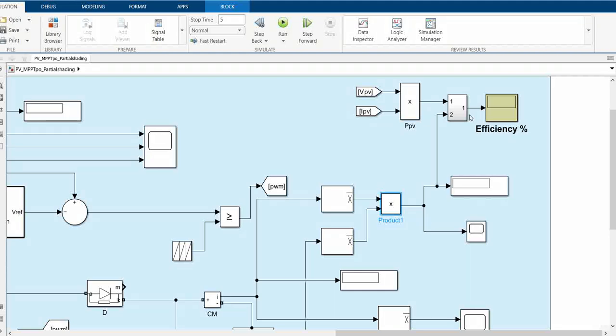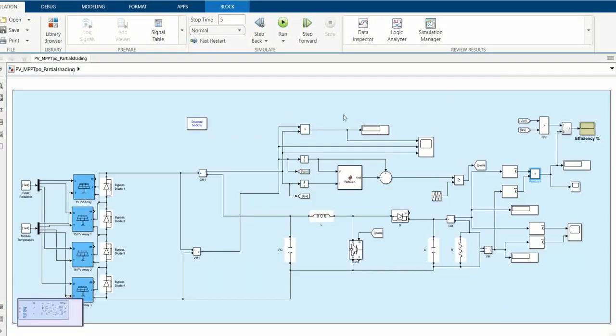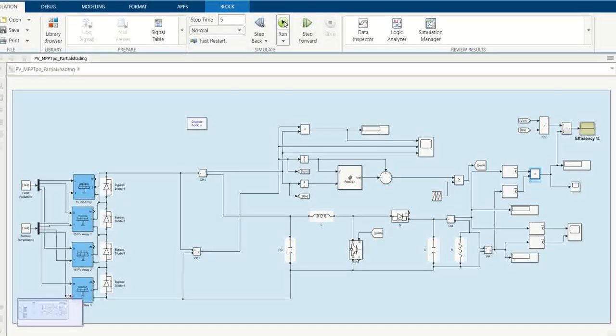We use the efficiency display to measure the input and output power and then find their efficiency. Let's run it so that we can observe all the outputs.